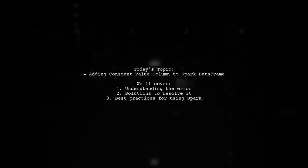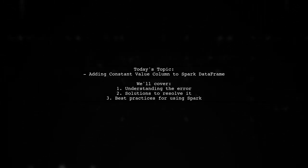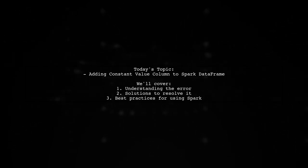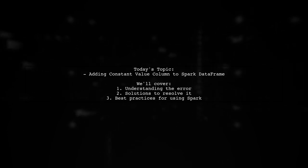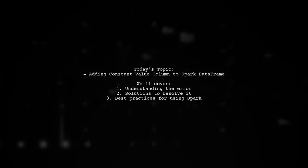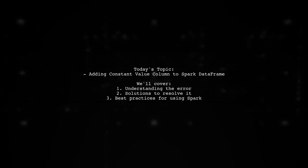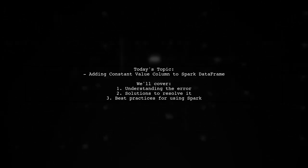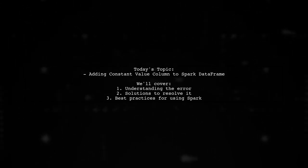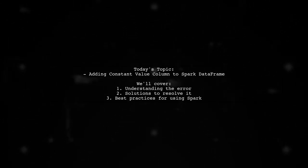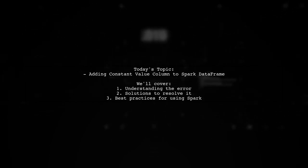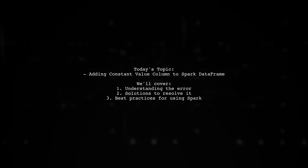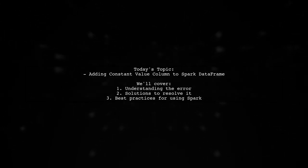Welcome to our Spark tutorial. Today, we're tackling a question that many data engineers encounter. Our viewer is working with Spark version 2.1 in Databricks and wants to add a new column named Region to their data frame called WAMP. The goal is to set this column to a constant value of NE. However, they're running into a pesky error: Name error, name lit is not defined. Let's dive into what might be going wrong and how to fix it.